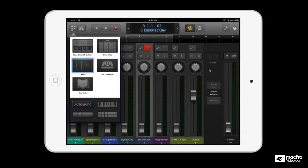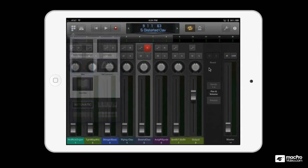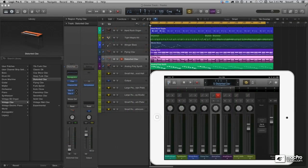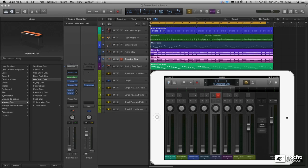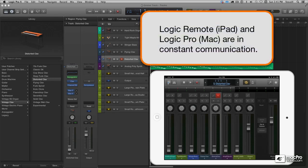The usefulness of having an intelligent second screen becomes really clear when you start mixing, especially when you see the long throw faders. Now the communication between Logic and Logic Remote is instantaneous.